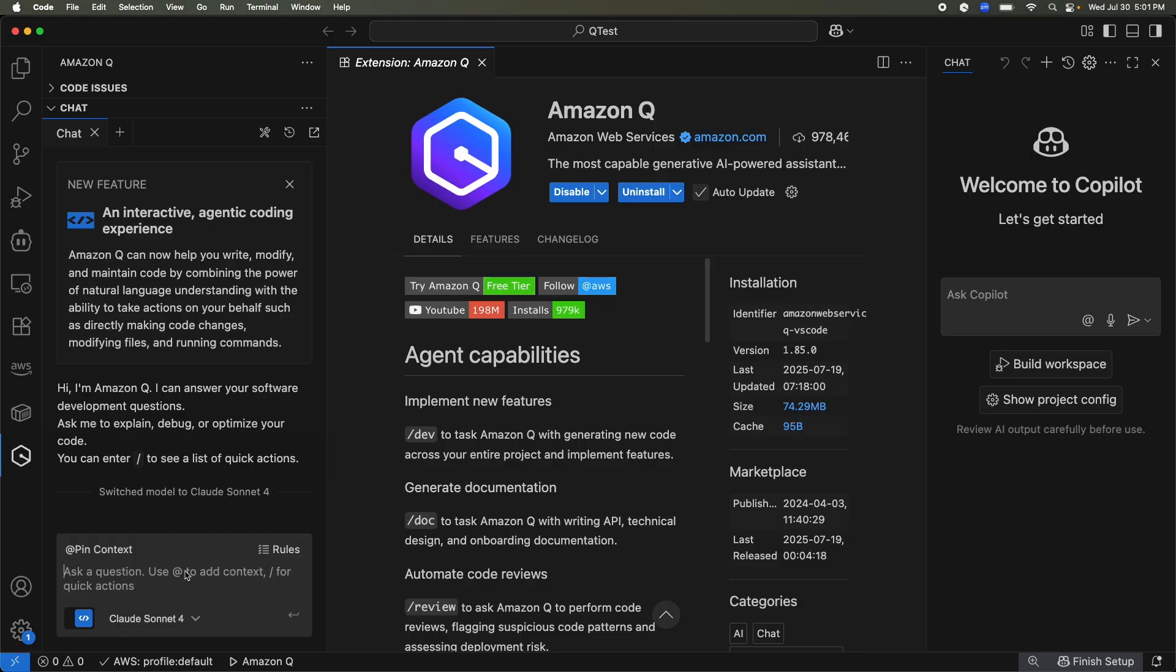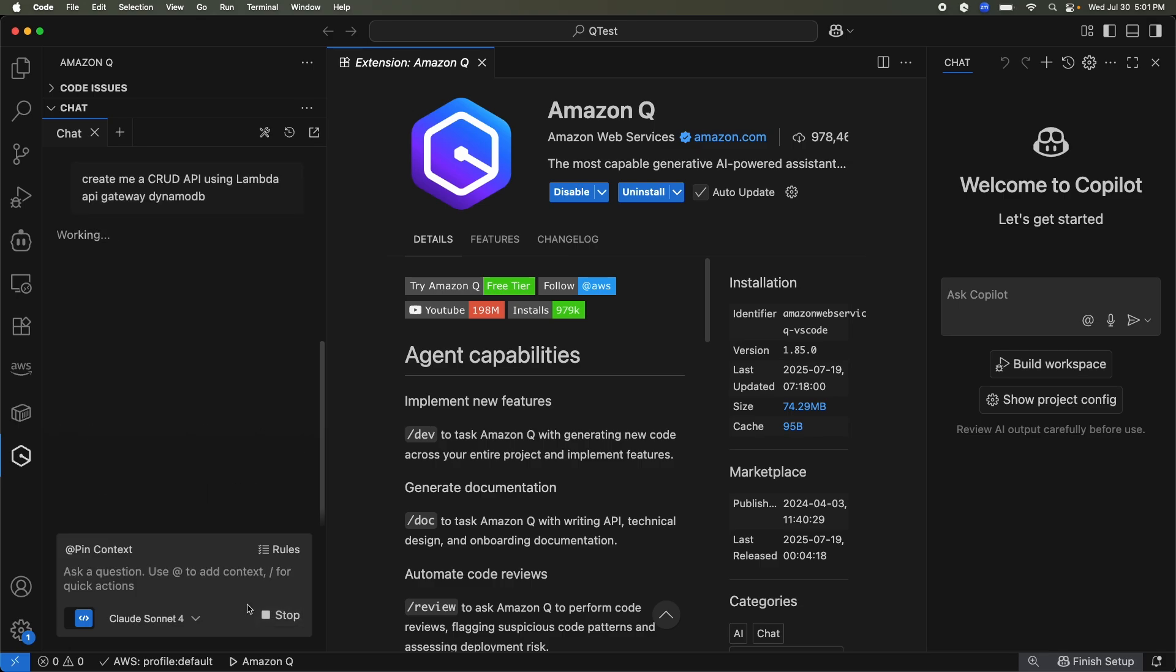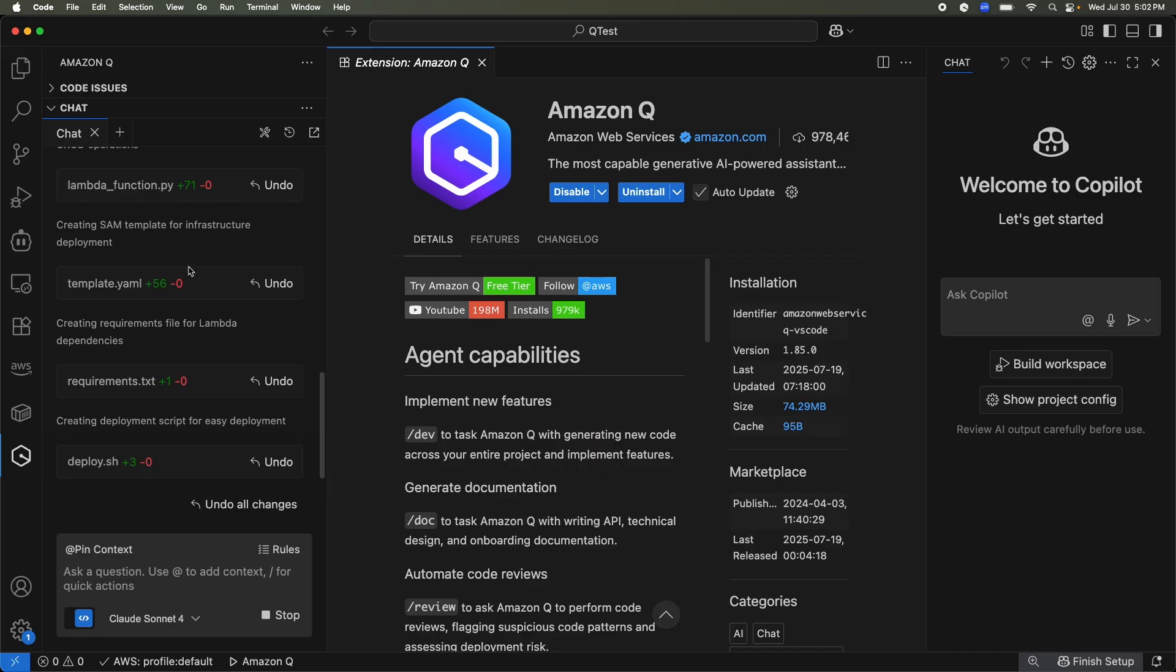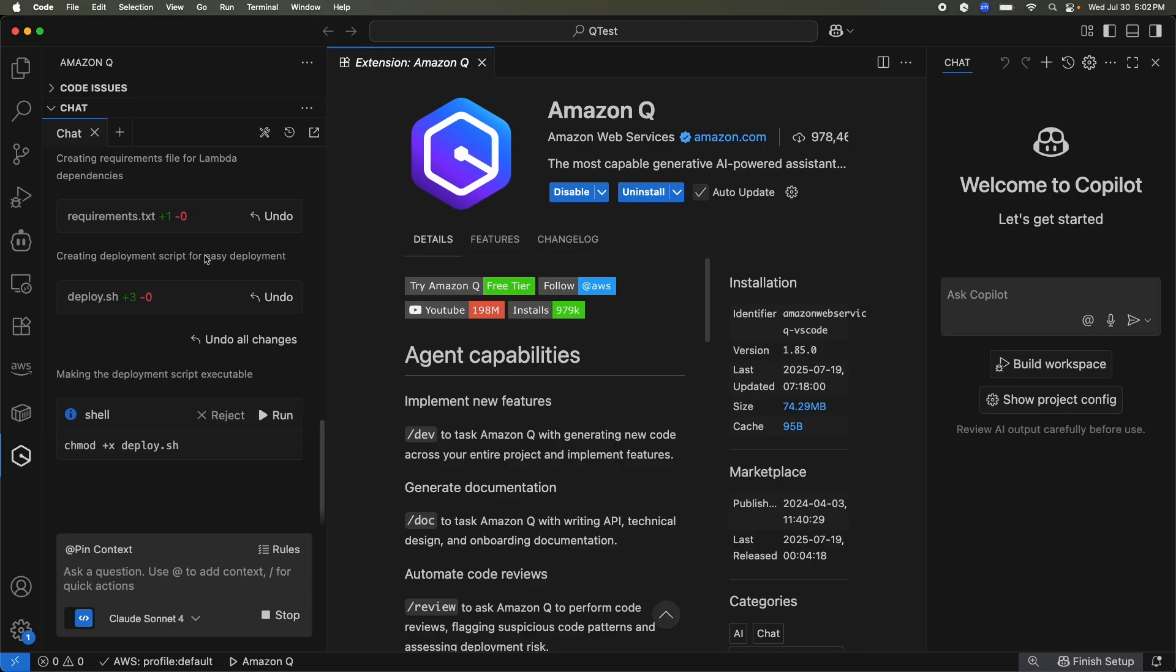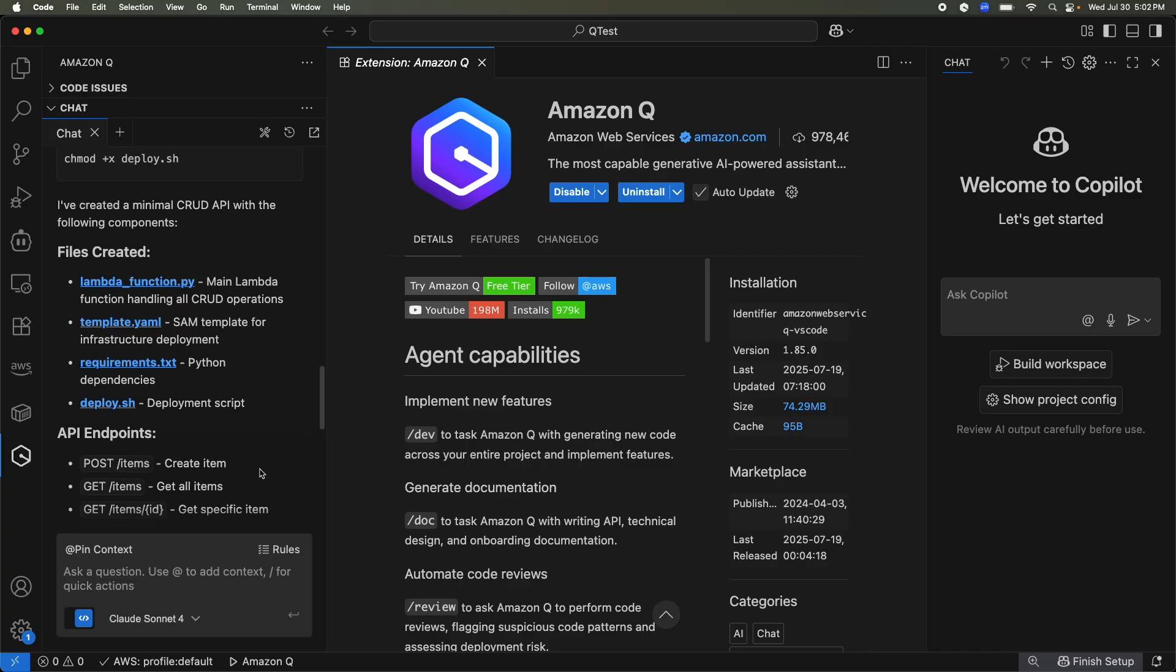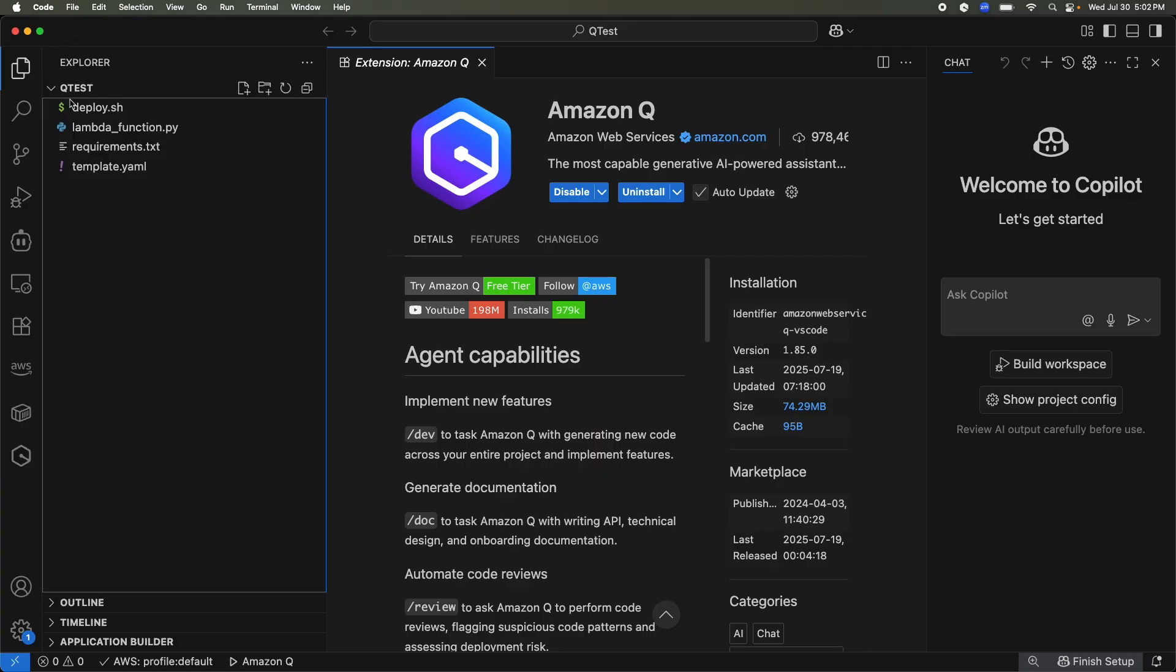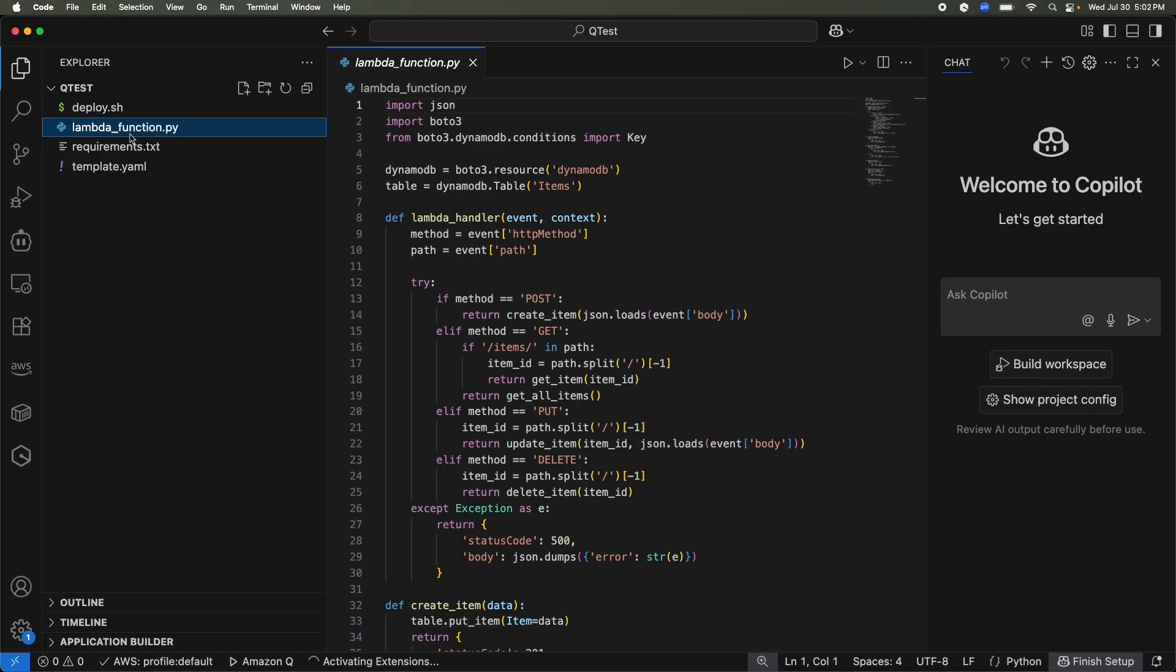So here you can ask it to code something. For example, create me a CRUD API using Lambda API Gateway DynamoDB. Press Enter. Okay, so it created all these files in my current folder and now it can also run shell command and then it summarized what it did. If I open up the folder, you could see this is what it created.